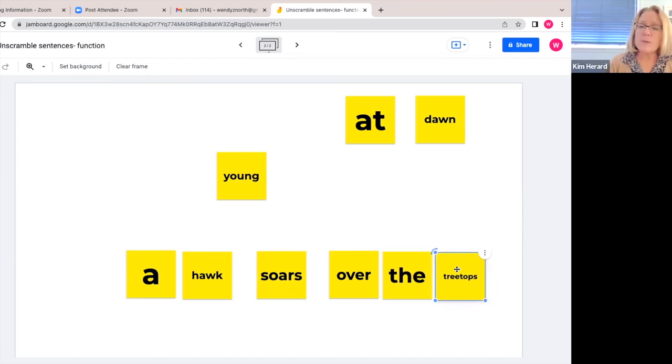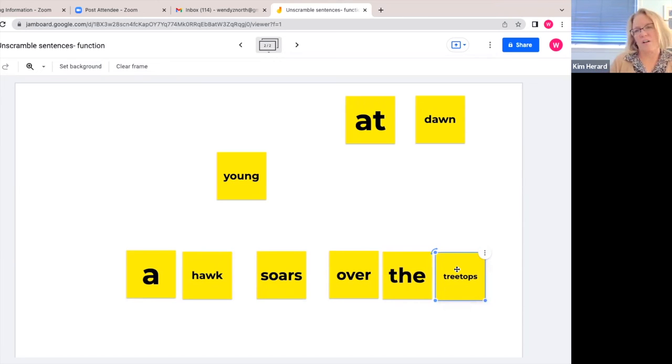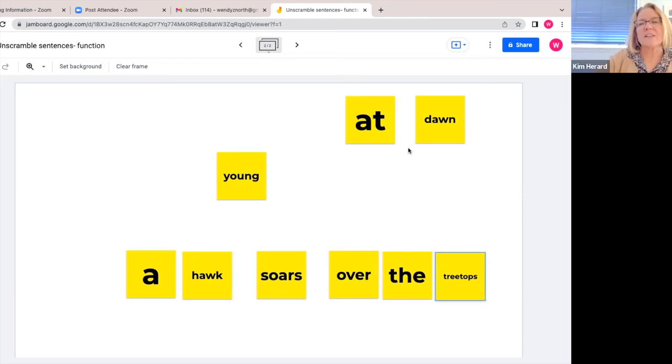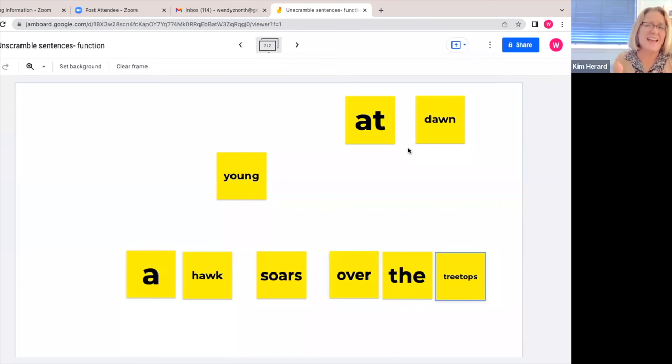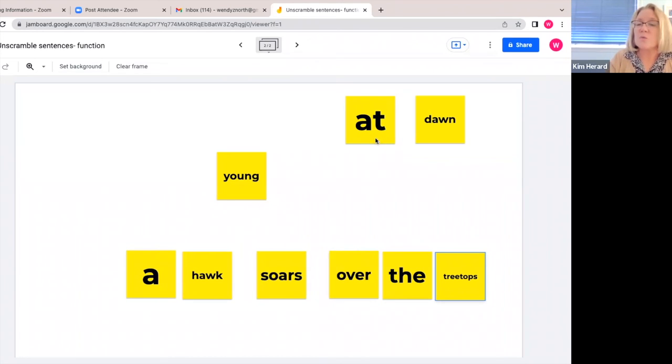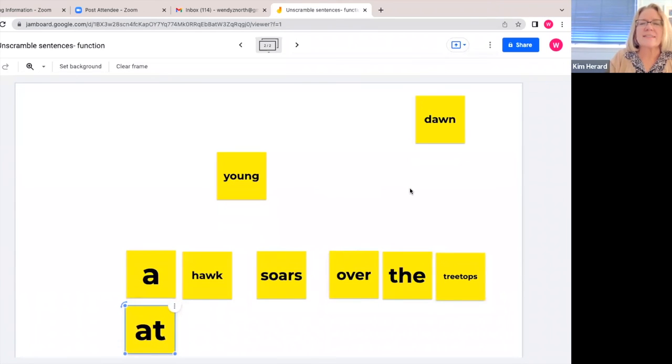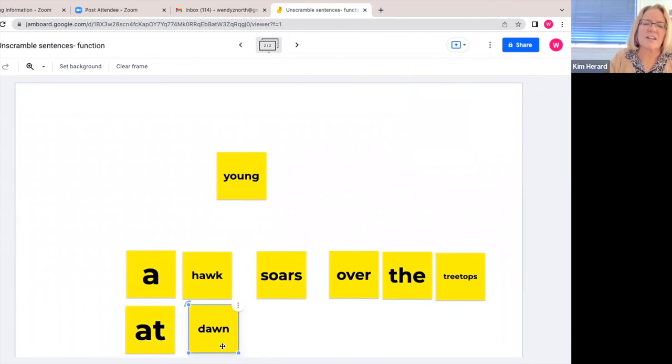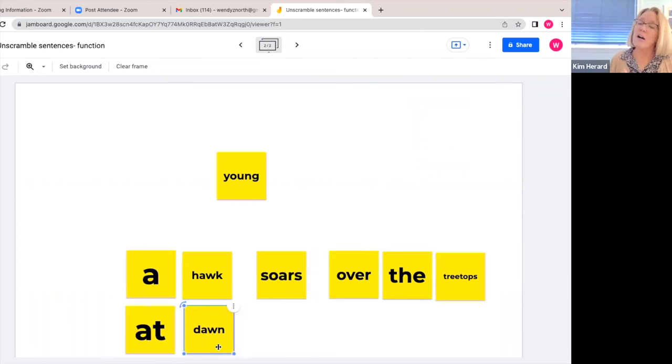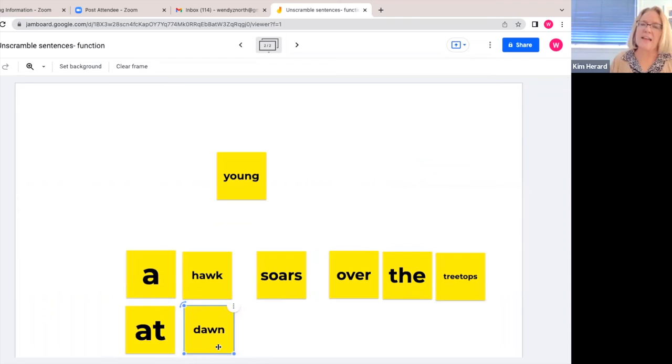And then we can ask, when does the hawk soar over the treetops? And they are allowed to pull down two post-it notes. If you need to say that, say that. They might be able to come up with it themselves, but if you need to say just pull down two post-it notes, please do that. A hawk soars over the treetops at dawn. And there we go. They read the sentence again: a hawk soars over the treetops at dawn.